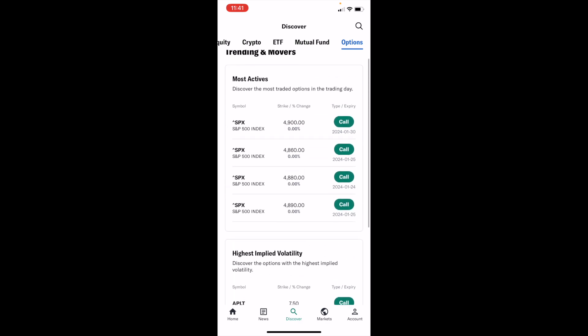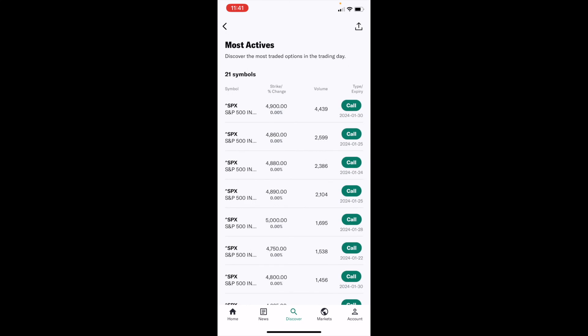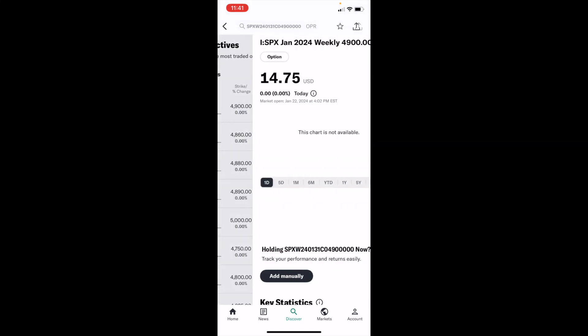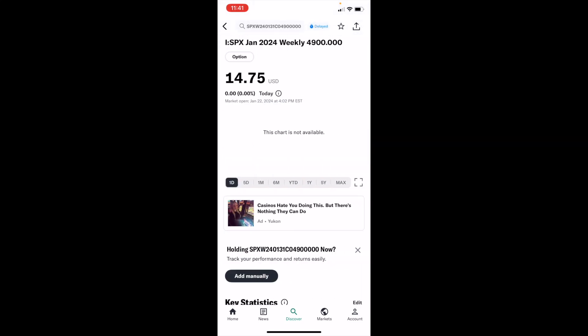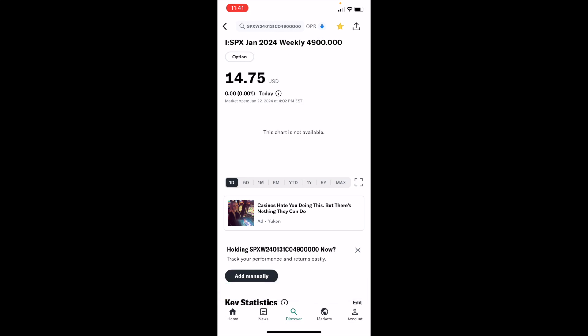For demonstration, I'll select the SPX S&P 500 Index Fund call option and press on the first one. If you wanted to add this to your watch list, it's fairly straightforward — go to the top right where there's the star icon and the share icon. Press on the star icon until it goes yellow, and at the bottom it will say you followed it along with the ticker symbol for the stock option.